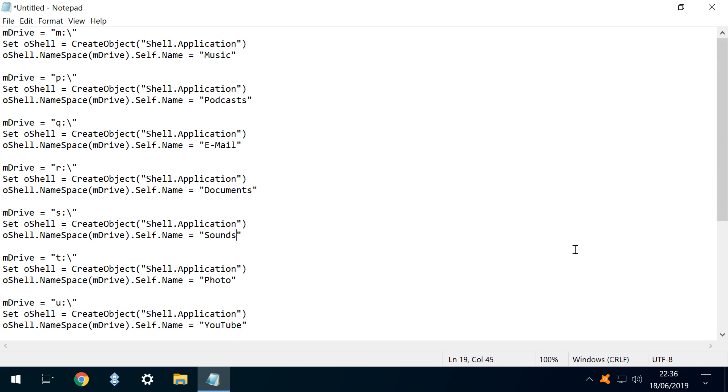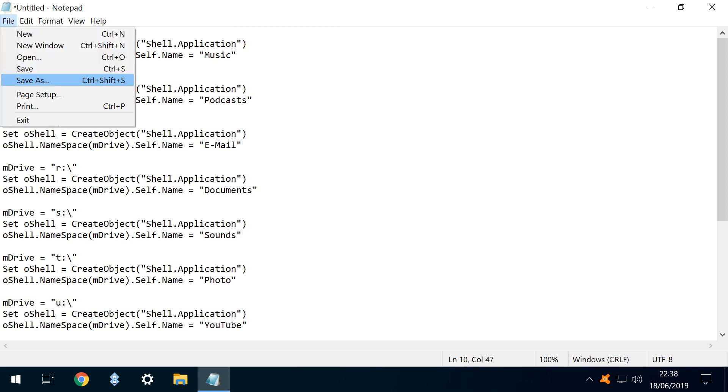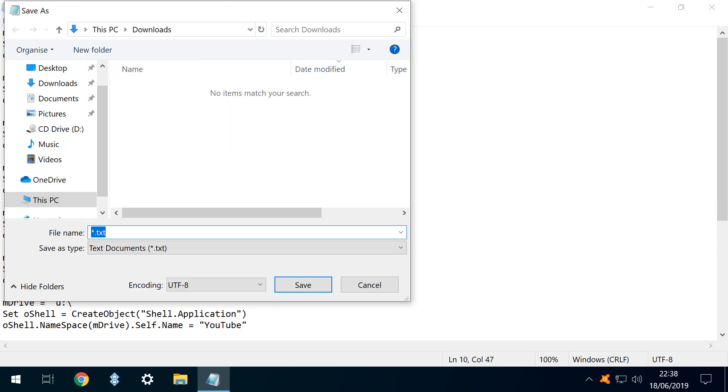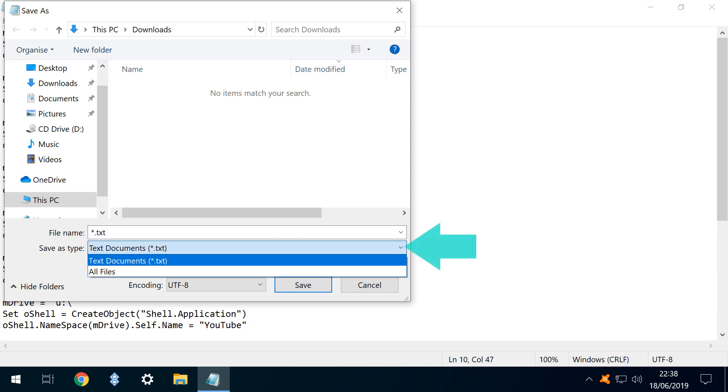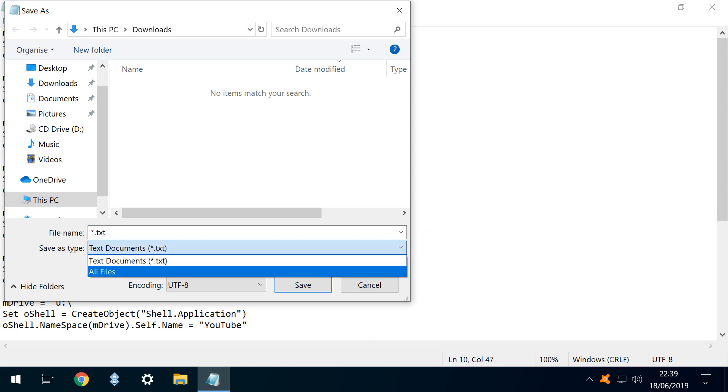We again need to save the file, but this time we're using the .vbs format. We therefore return to File menu, and from the drop down, again head to Save As. As before, within the Save As dialog, we click the Save As Type drop down. Once more, setting the type to all files in order to not save as text by default.